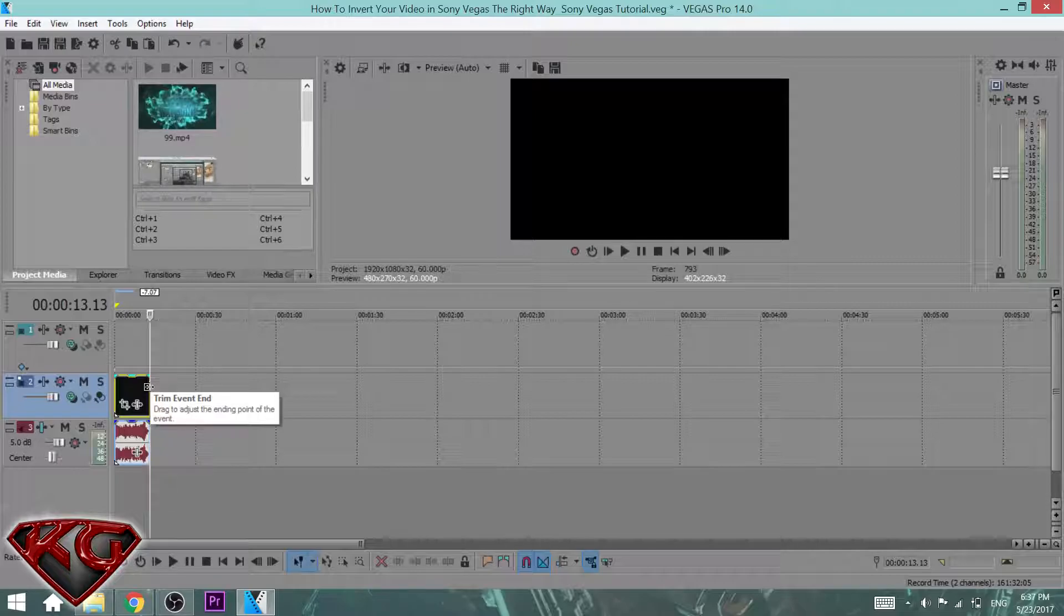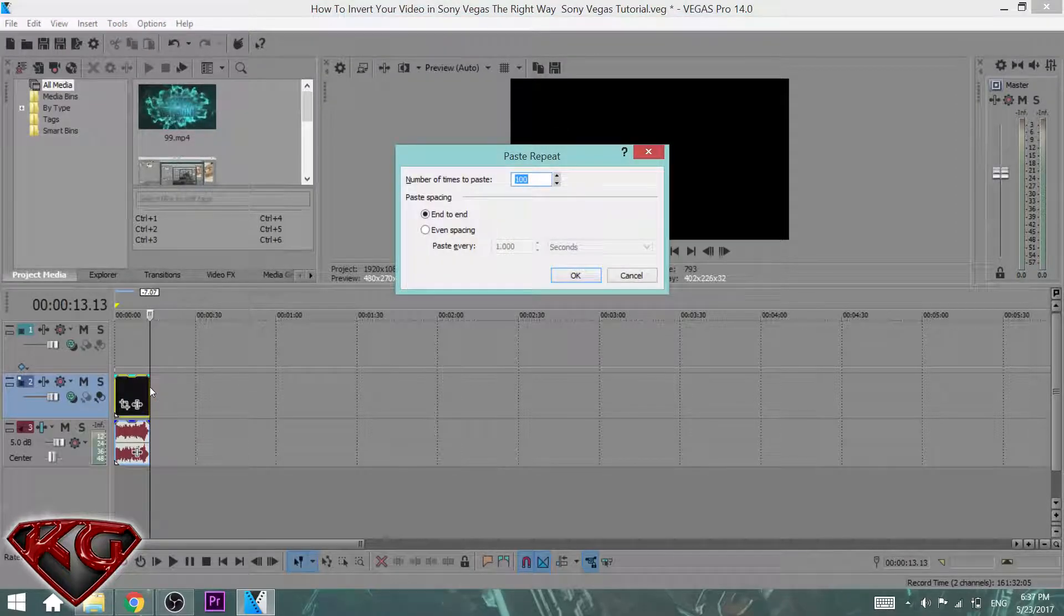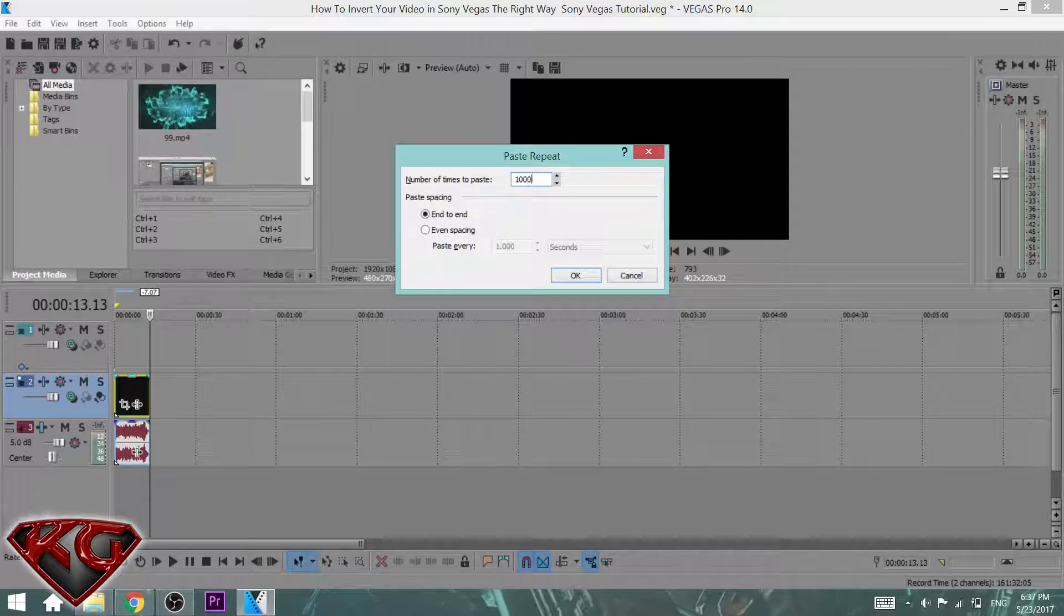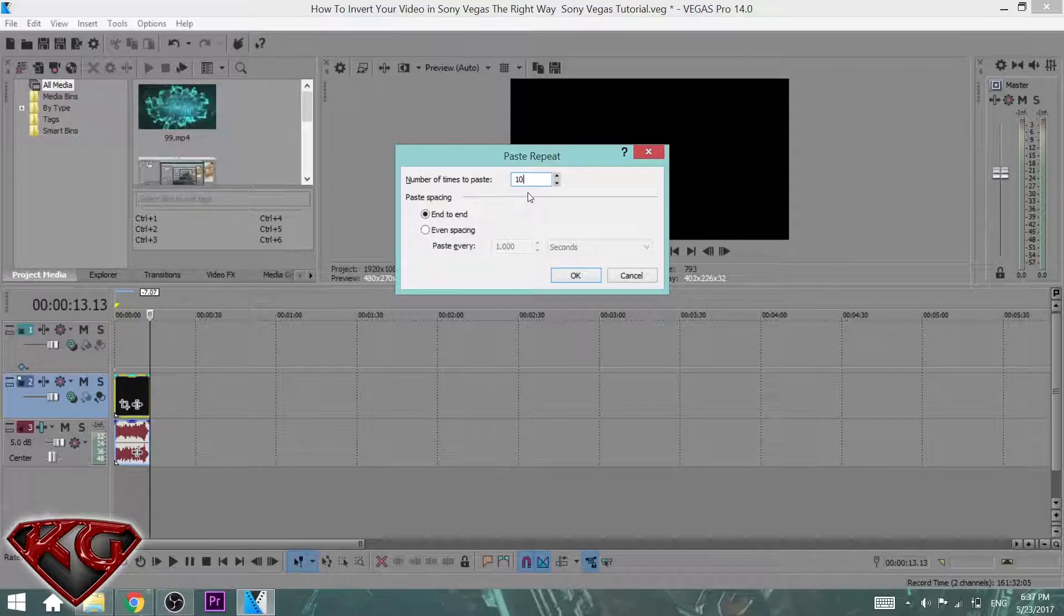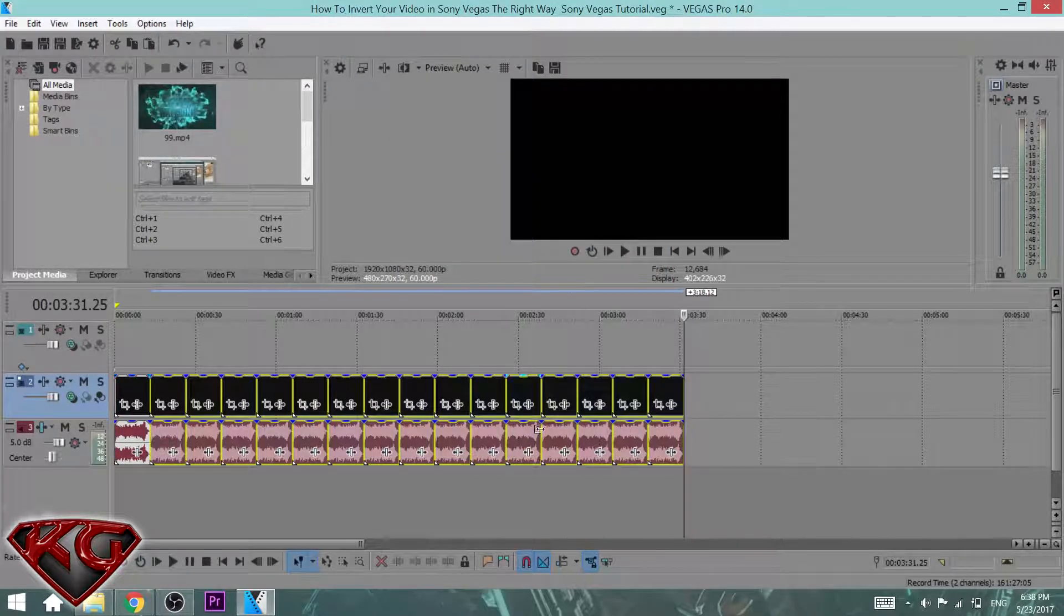Hit Ctrl+B and then number of times to paste, you can put any number. You could put 10, 100, 1000, 10,000, you get the idea. For the tutorial's sake, let's just do 15. Hit okay, and you got 15 identical copies right there, done in seconds.